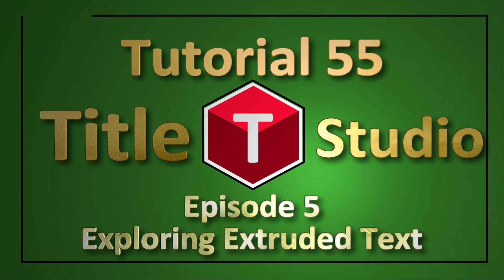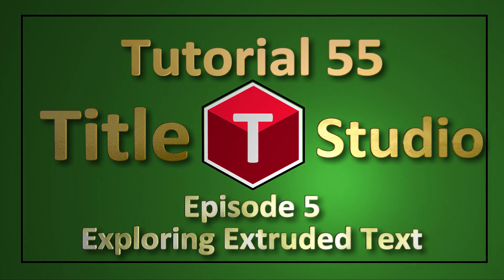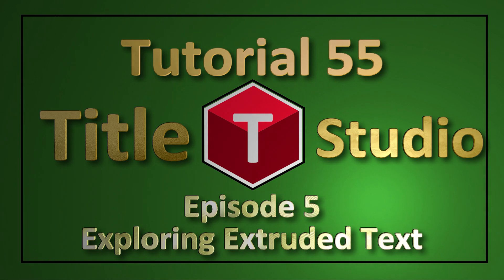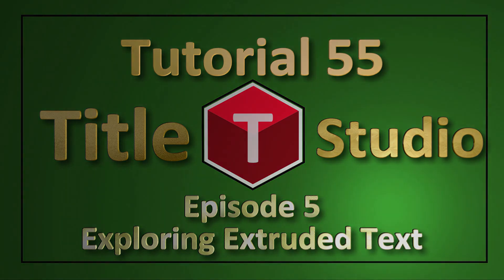Finally, I'll deal briefly with on-screen guides, which can help with the positioning of text strings. Please note that I'm using Title Studio within Continuum version 20-21.5. Your version's UI may be slightly different.